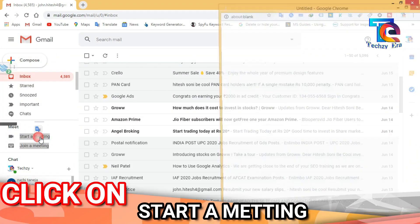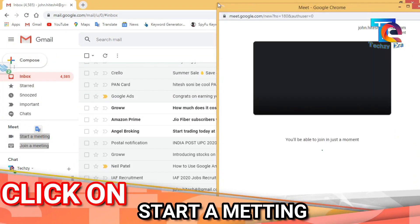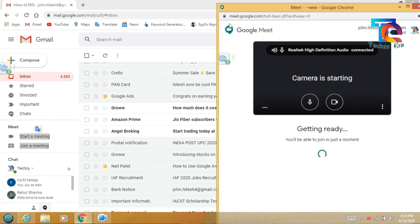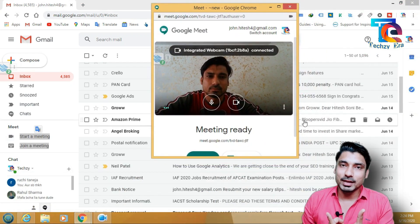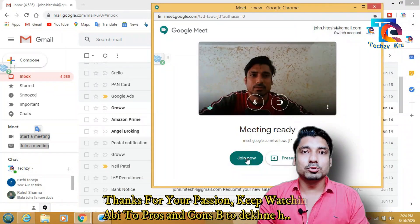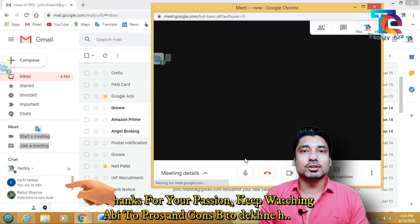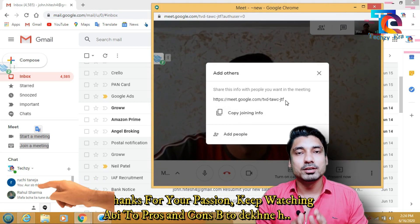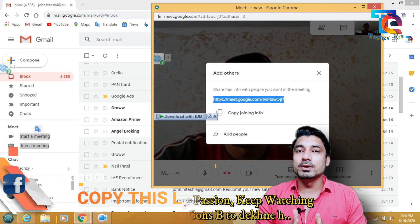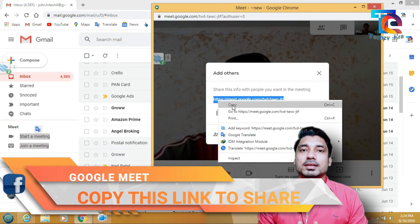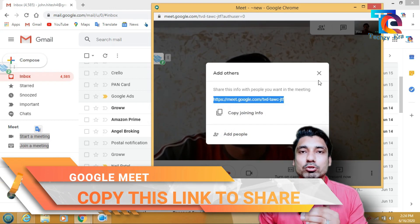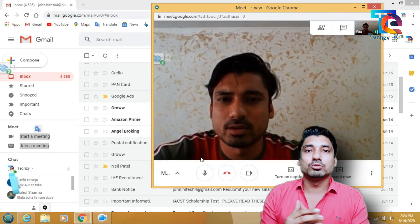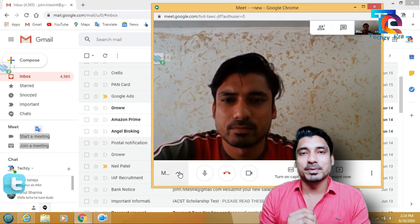I clicked on Start a meeting. There is an option here — Join now. I clicked on it. As you can see this tab: Google Meet. As you clicked on it, there is a link. You can copy this link, because if you want to share a video call with any of your friends, employees or students, then you have to give this link, and they will be able to join.